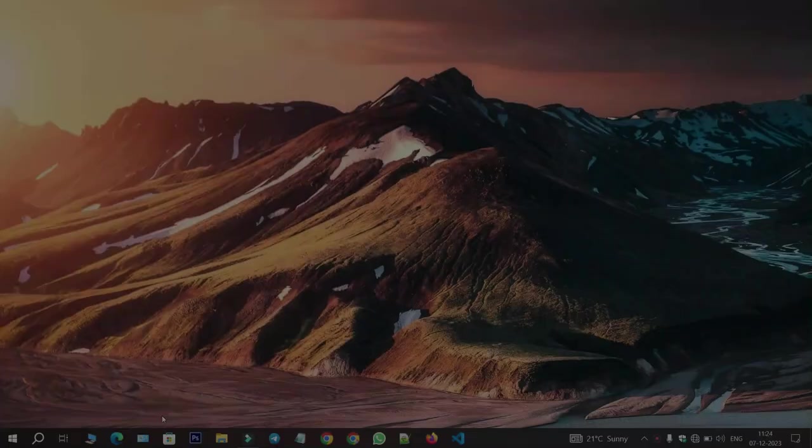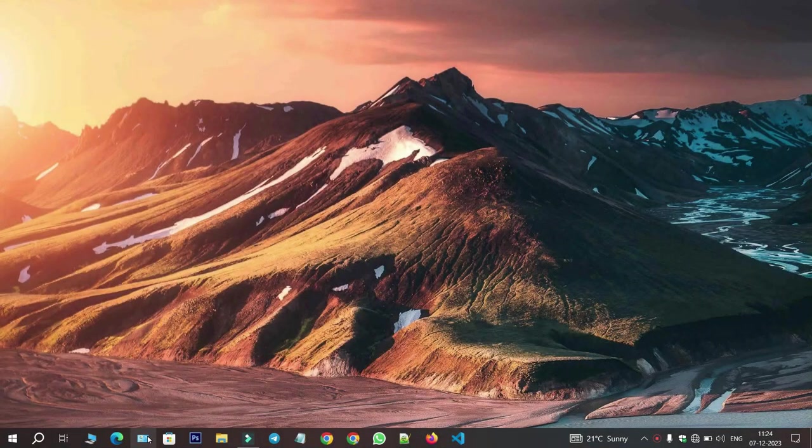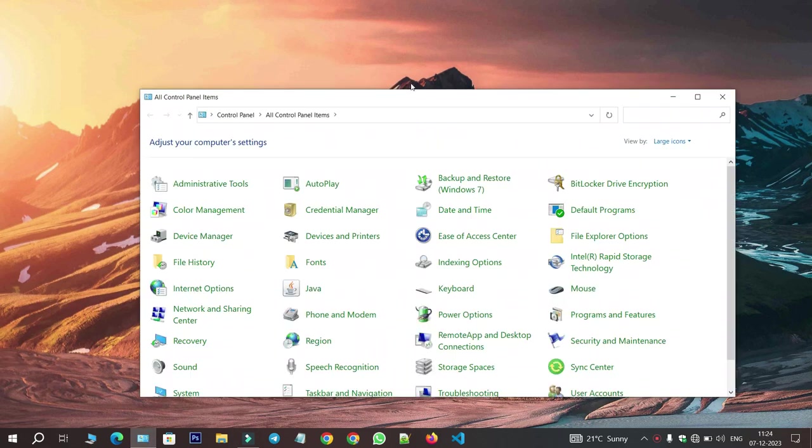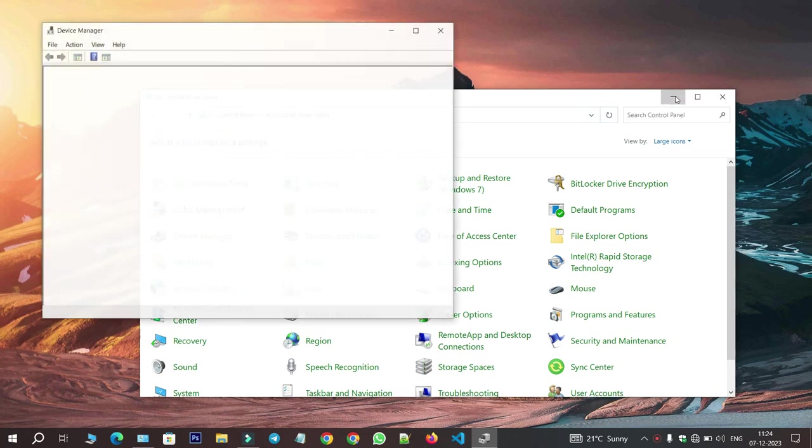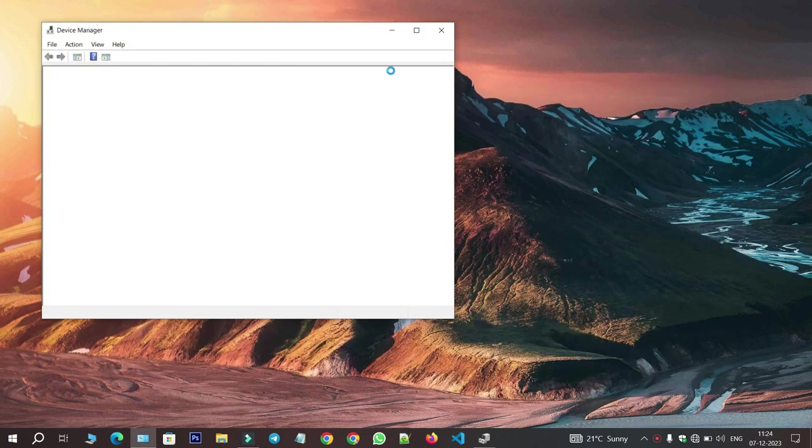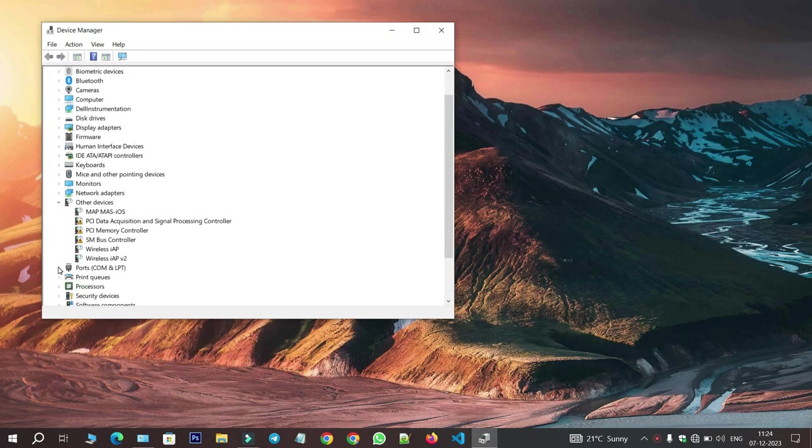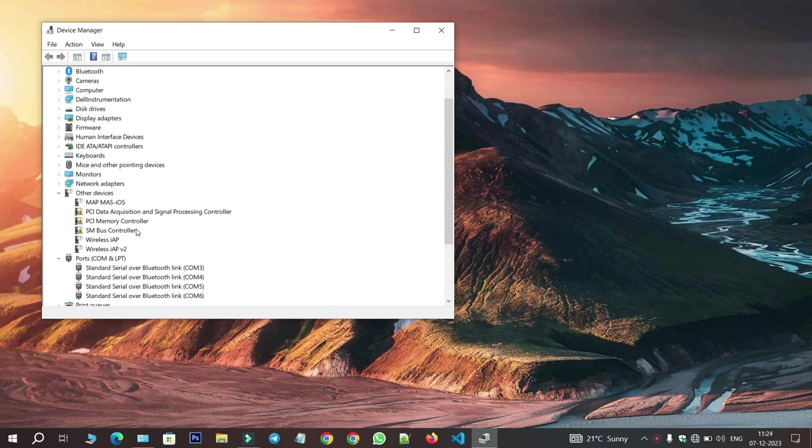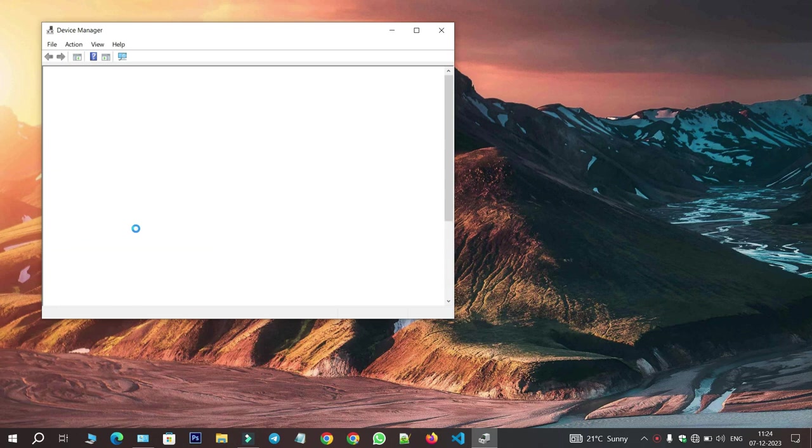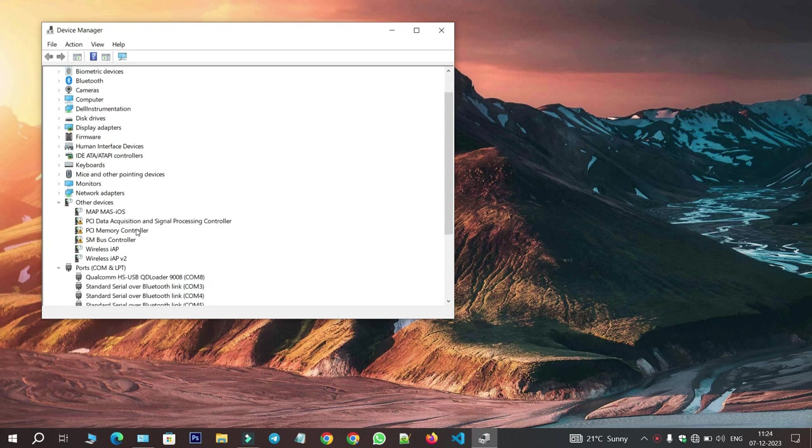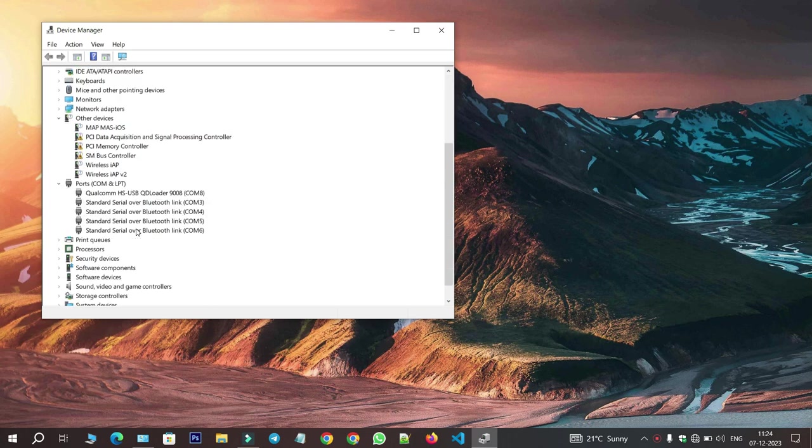After restarting your system, open the control panel and navigate to the Device Manager. Once there, connect a Qualcomm device using a USB connection to verify if the driver is now functioning properly. You should notice that the Qualcomm driver is now properly recognized without any issues. This indicates that the driver fix has been successful.